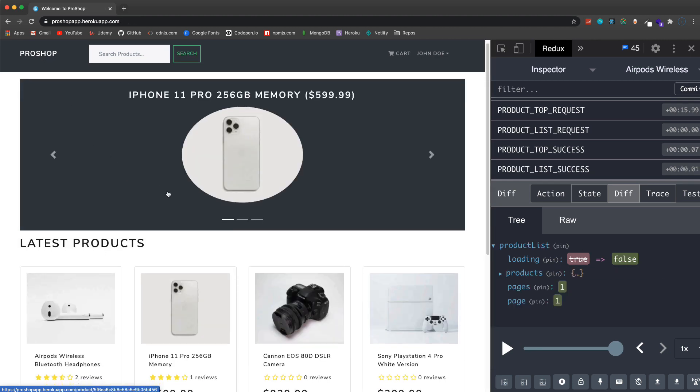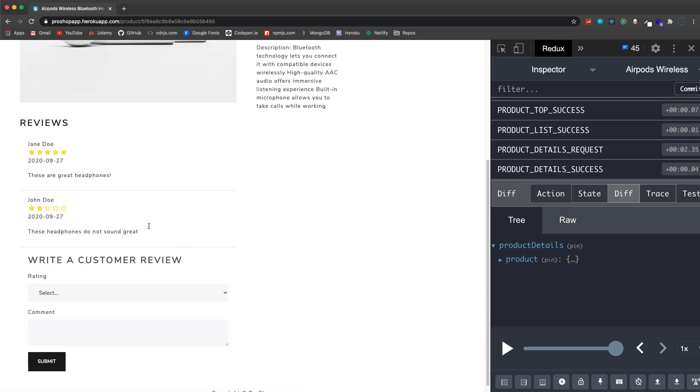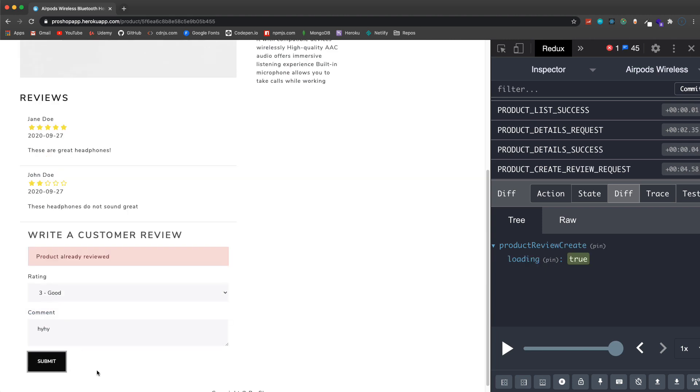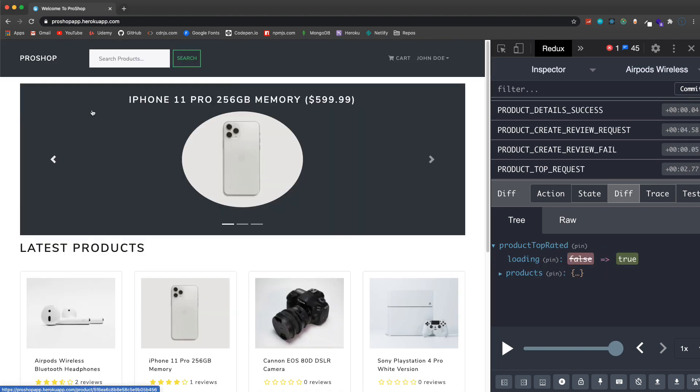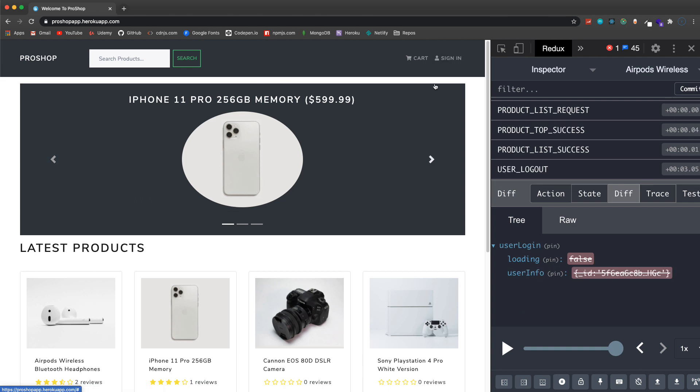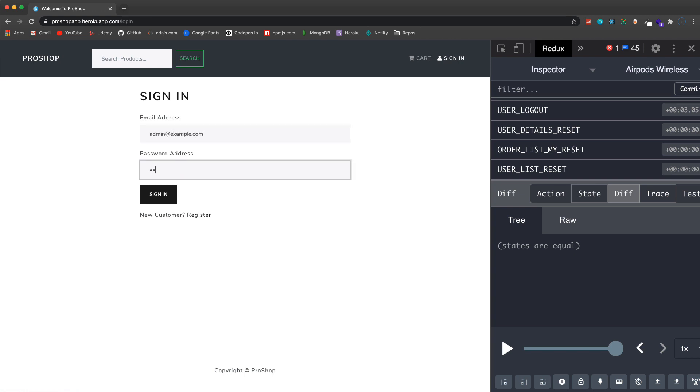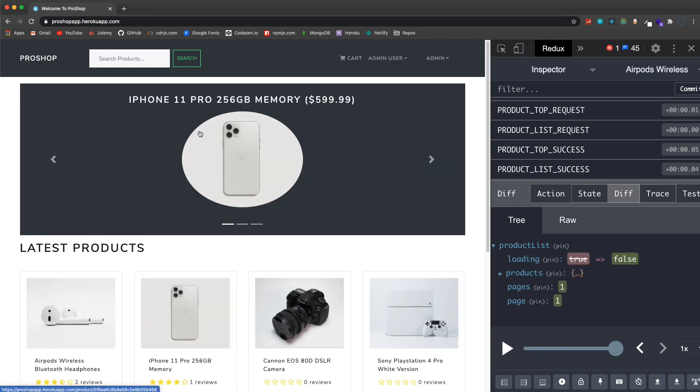We can also leave reviews and we can only leave one review. You can see I already left one here so if I try to put something in here it's gonna tell me that I already reviewed this product. Now I'm gonna log out here and log back in as an admin.